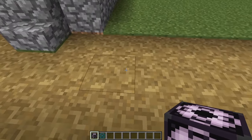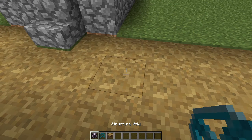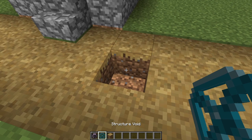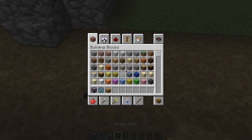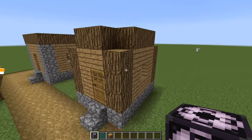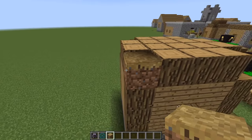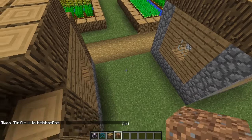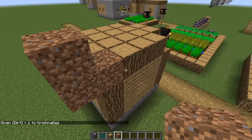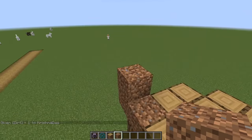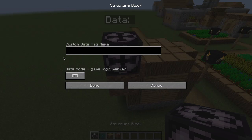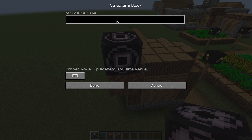We're going to keep a grass patch there to keep it in original condition. We're going to set a corner block and call it Farmer's Cottage, because that's where the farmer lives. This is going to calculate from the corner here to wherever the other corner is, and it will calculate the height and everything.